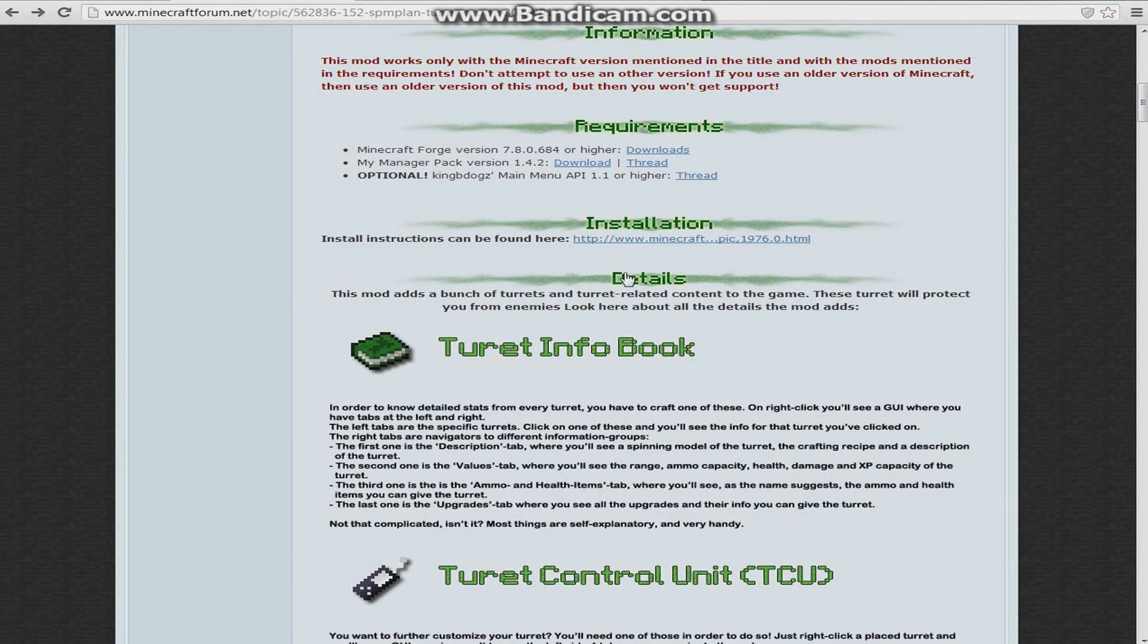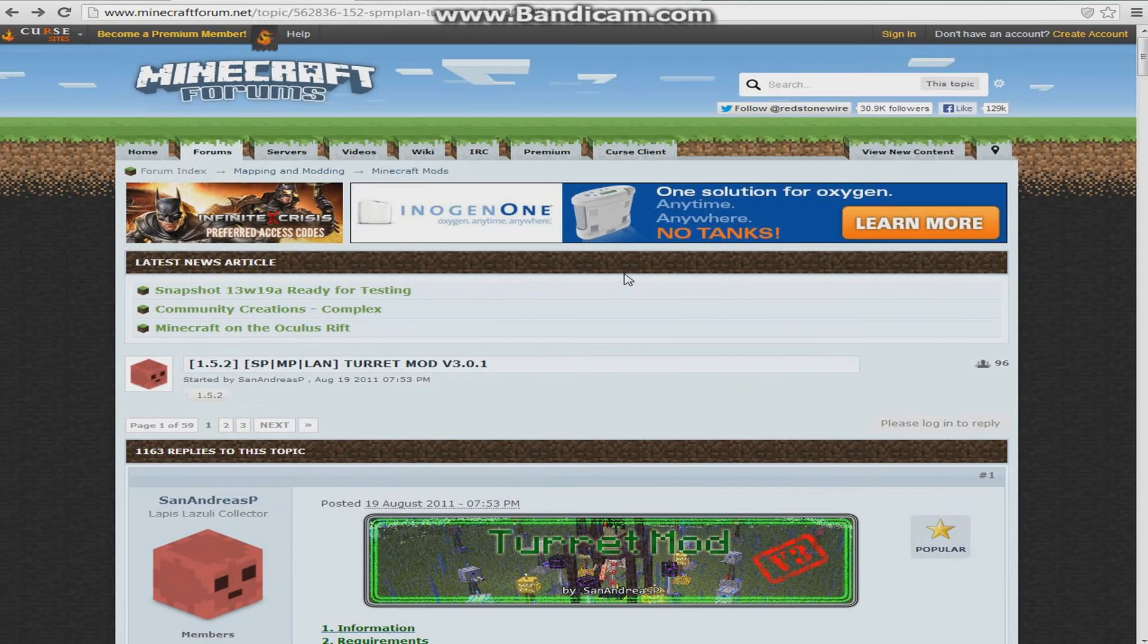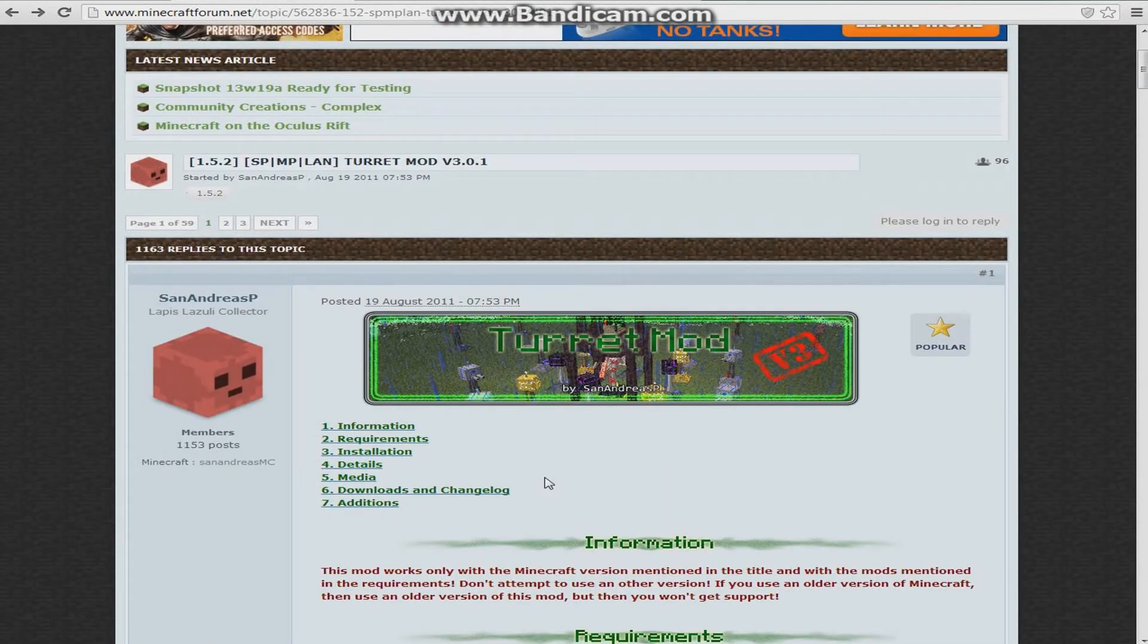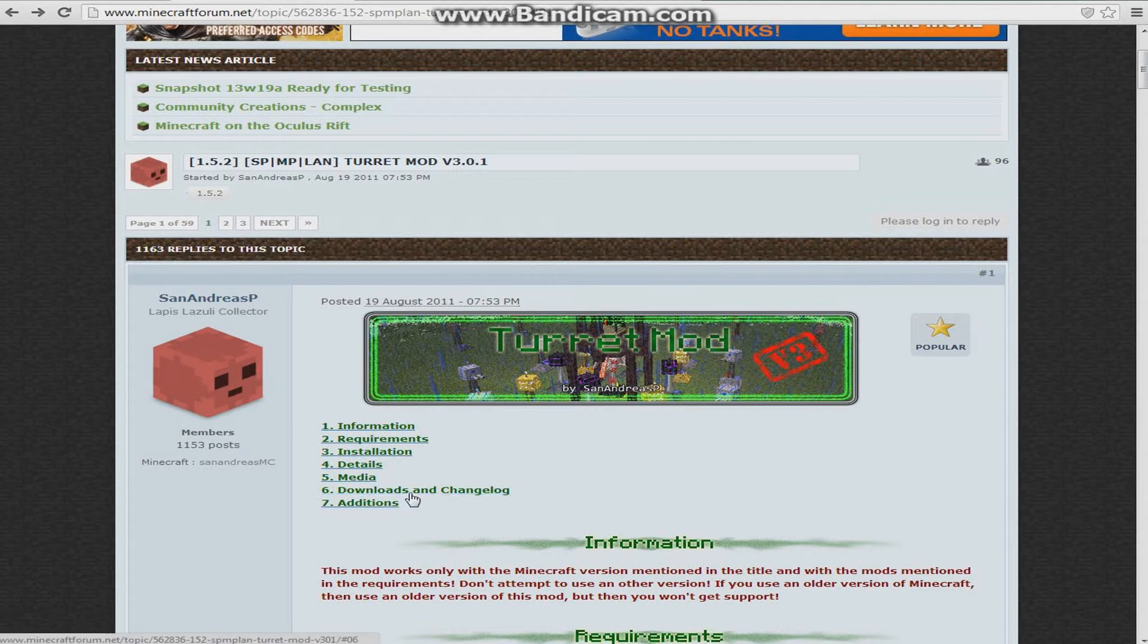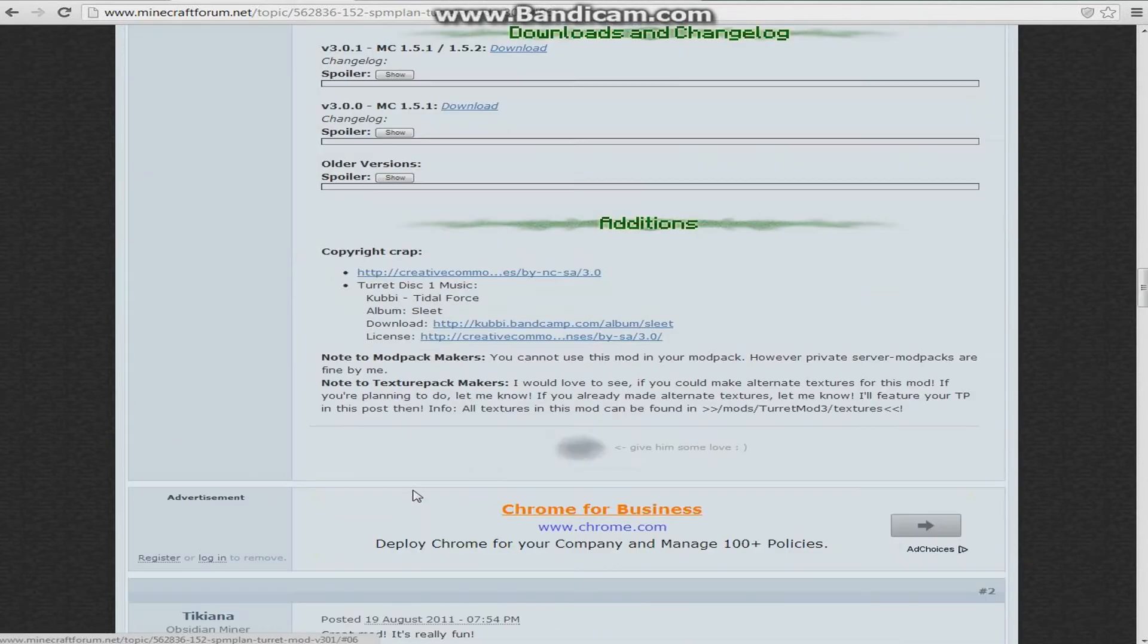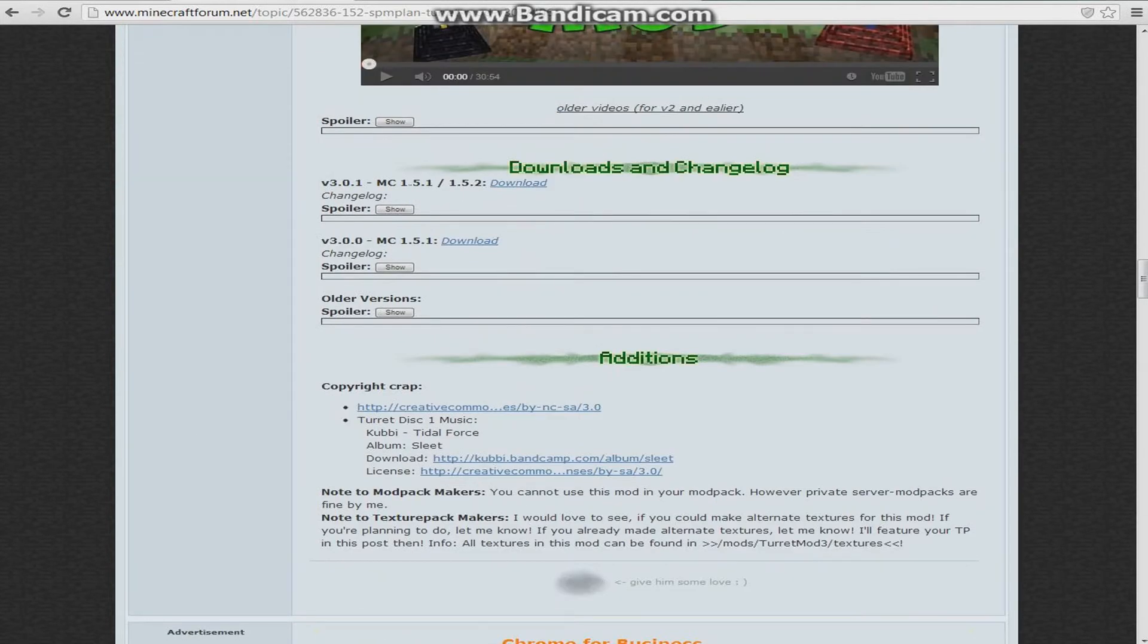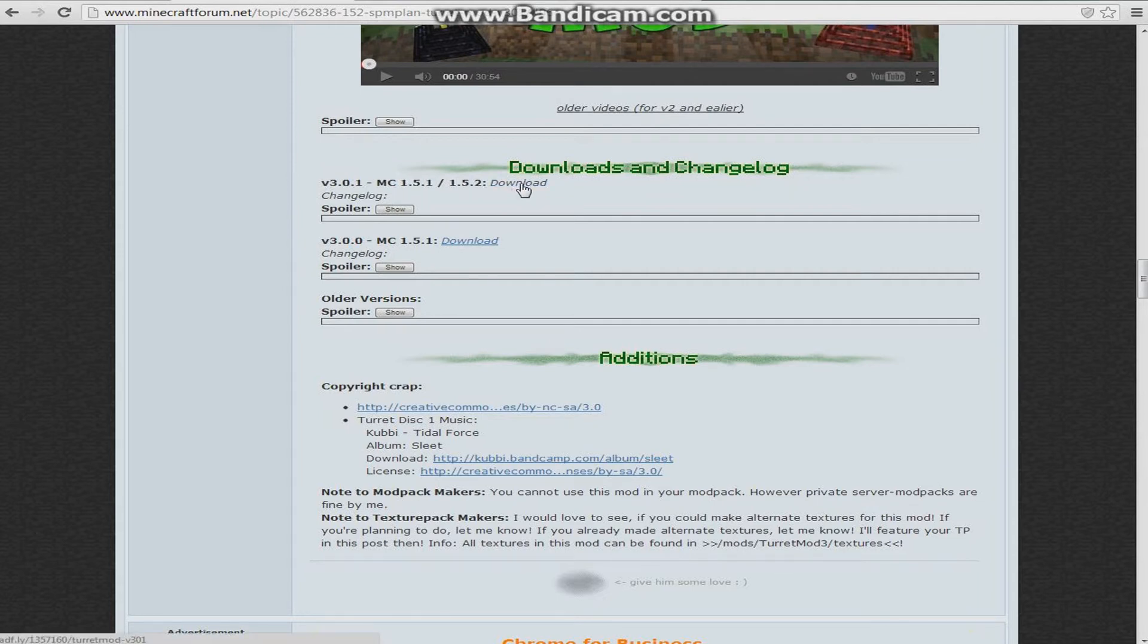Then you're going to go over to this page, and I'll show you at the top, it's the Turret Mod. You're going to click right here, Downloads and Changelog, and it's going to bring you down to here. You're going to see 1.5.2 slash 1.5.1 and you're going to download that, and that's going to bring you to AdFly and just bring that to your desktop.